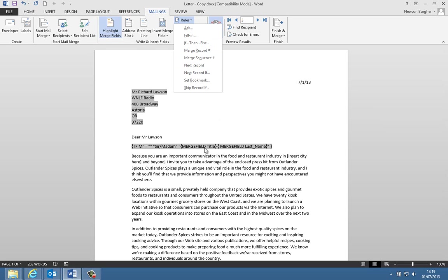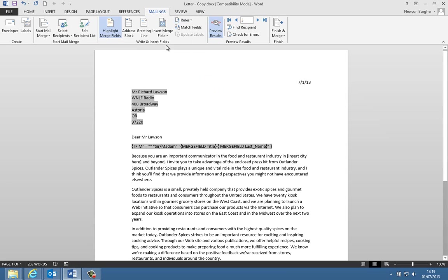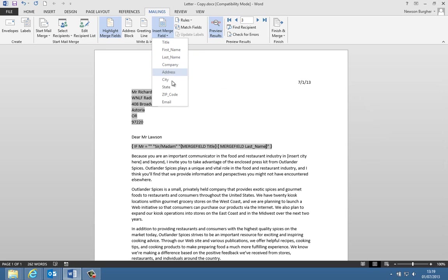And remember merge field, then the name of the field. And to get the name of the fields that you want to insert, remember they're all here. They're all in this list here. So last name, if I wanted first name, I'd have to do first underscore name, and exactly as you see it there.